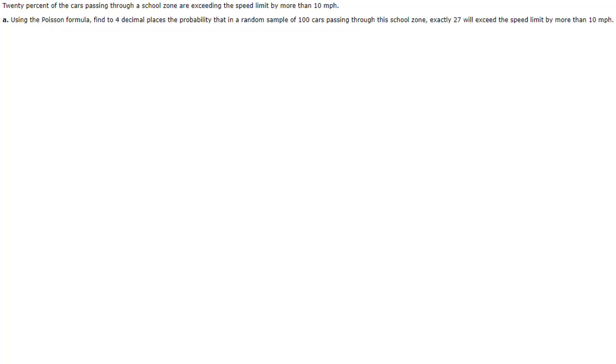I hope I don't have any native French speakers out there that are laughing at my horrible pronunciation of that. Most of us Americans will just call it the poison distribution, but it is actually a French mathematician who figured it out and it's pronounced Poisson or something along those lines.